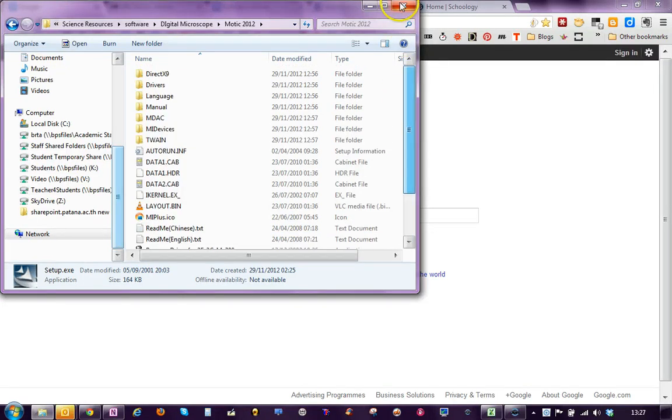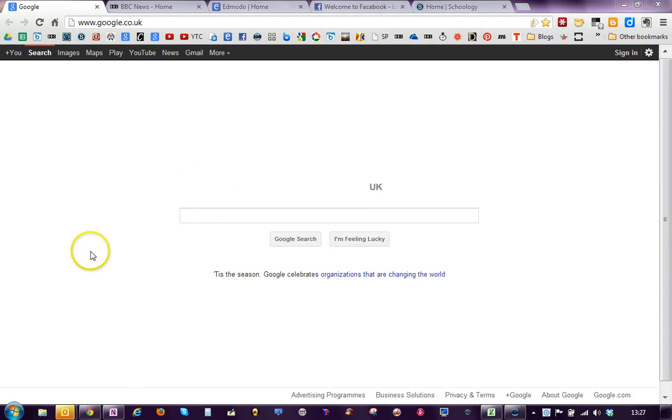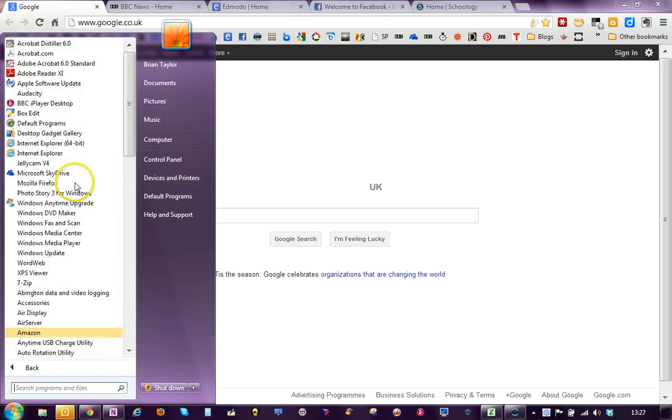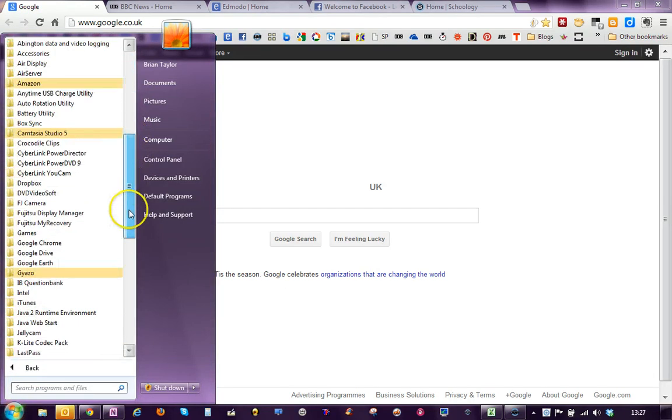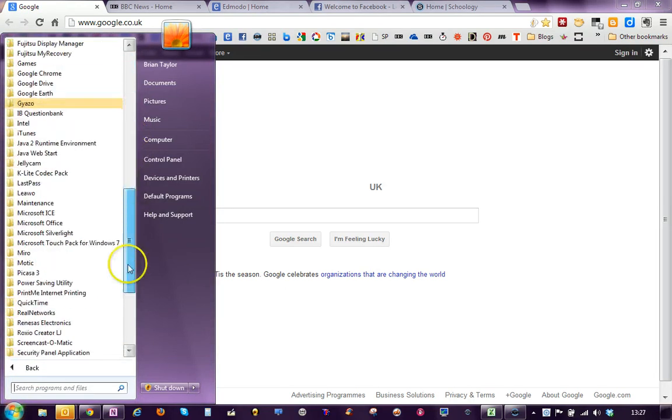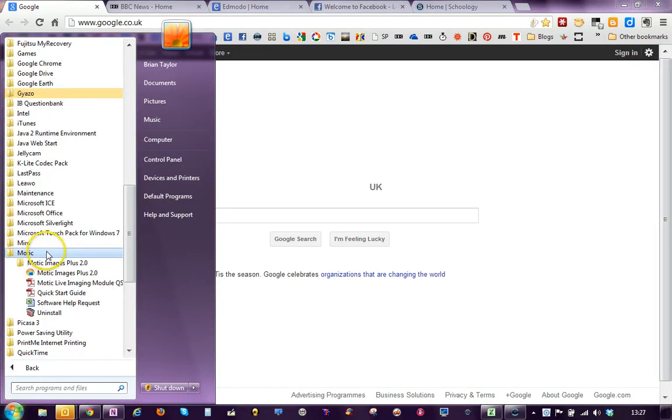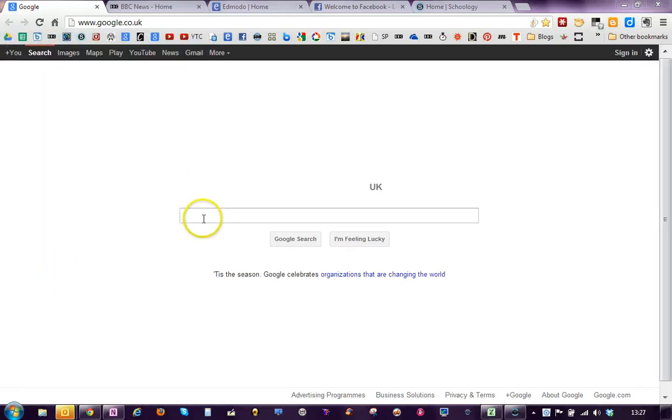Once you have done that, you may want to go off and do that now and click pause on this video. Once you have done that you will see in your program menu now you will have a new folder called MOTIC and if we scroll down you will see that you can launch the software using this link here.